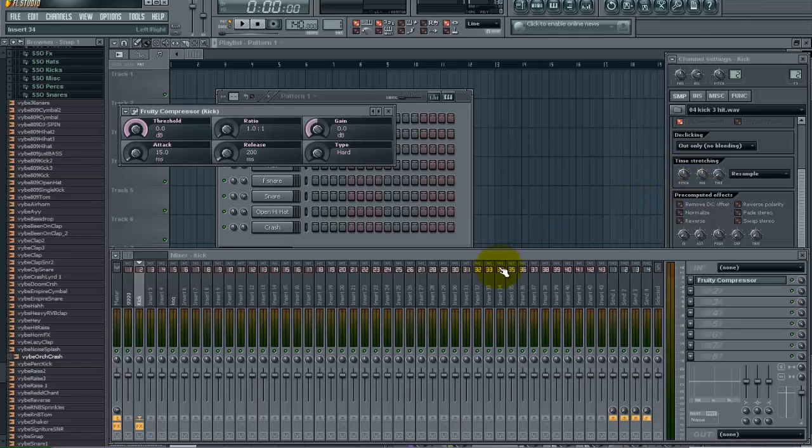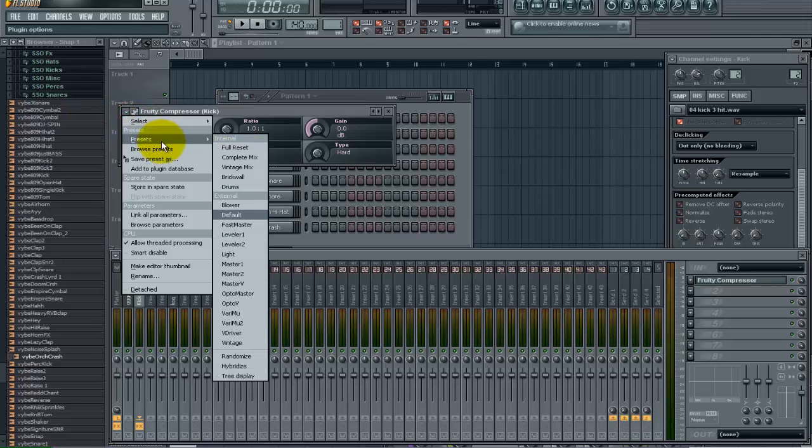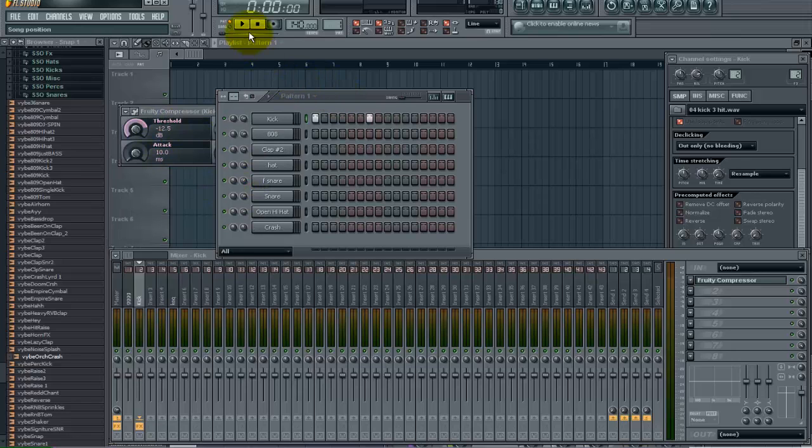So I have that here and what I want to do is come in here and the preset we are going to use is drums. You can see the changes it made here. So let's go ahead and listen to what we have now.